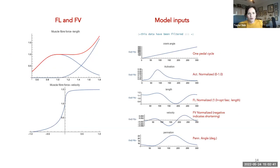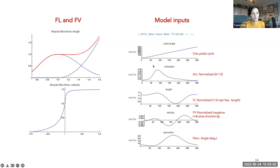That's a taster for the model formulation and parameters. Here's what the curves look like when plotted, and we can use these relationships together with some time-varying data. This is an example for cycling or pedaling — here's one pedal cycle where crank angle goes from zero to 360 degrees, representing one revolution. The model inputs include normalized activation, a value between zero and 1.0.